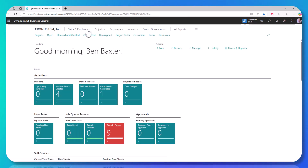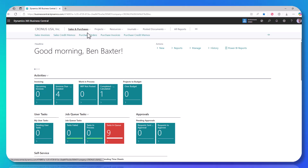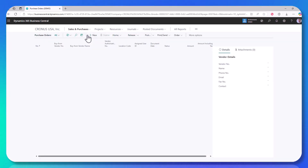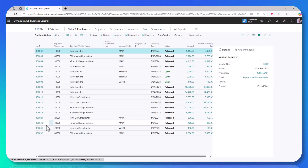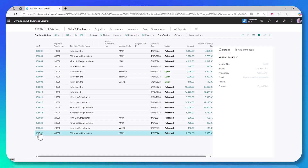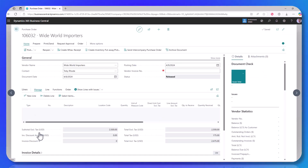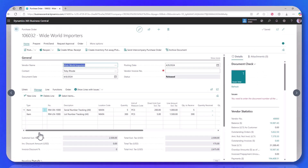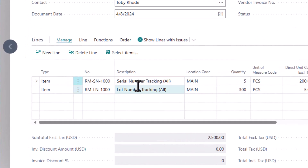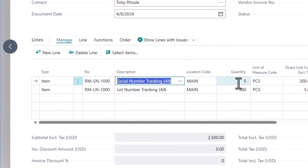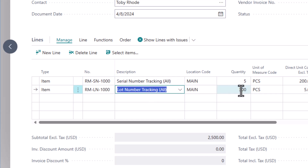Now to show this, I want to go to our purchase order and we'll just do a sample receipt of two items. One will be serial number tracked, the other will be lot number tracked. So you can see I have my two items — for the serial number item we're receiving five of them, and for the lot number tracking item, 300.